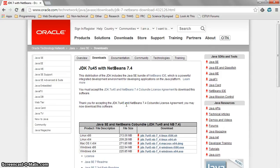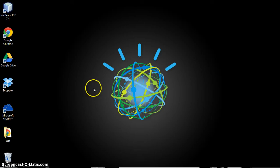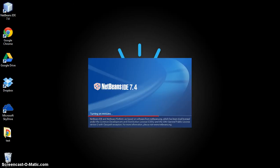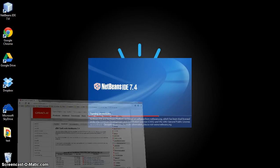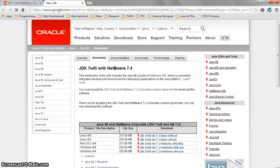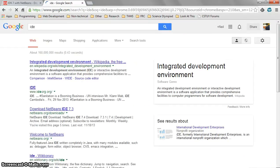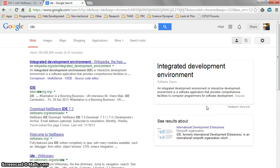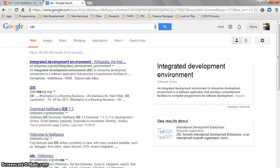If you recall from earlier weeks, NetBeans is our IDE. IDE stands for Integrated Development Environment. If you google that term, we see that an IDE is a software application that provides comprehensive facilities to computer programmers for software development. That's the keyword. Basically then, this tool lets us write code.